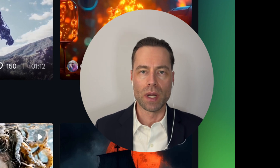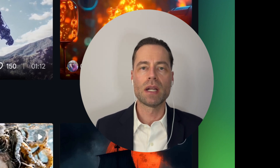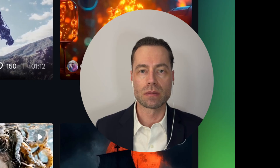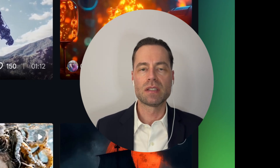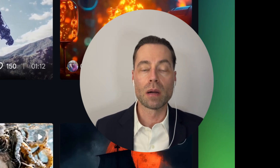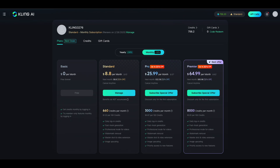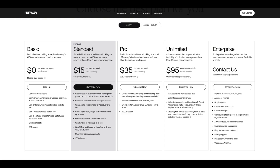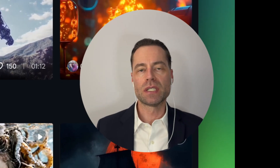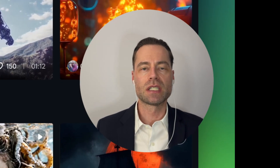Kling AI has come a long way and I wanted to make an updated video sharing its capabilities. I believe it's the best AI video generator when it comes to value for money compared to Runway, and the bonus is on the free version you get 166 credits to use every month.